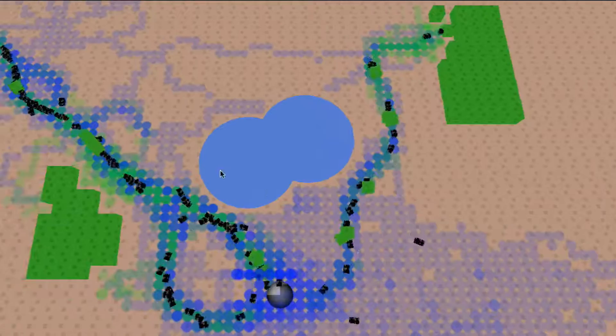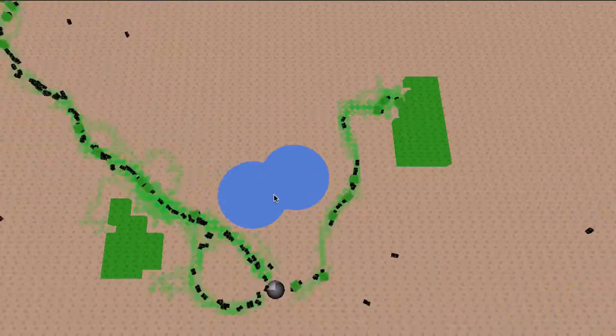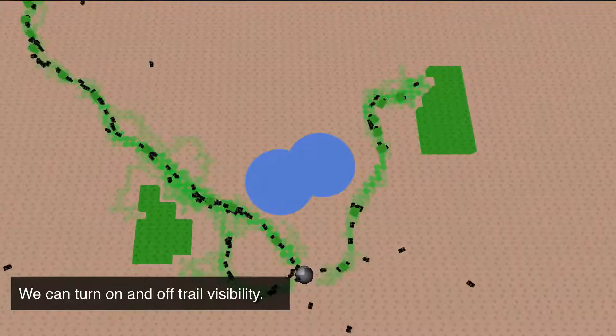Now we can also turn off the trails visually one at a time. So now we're looking only at food trails. Oh and see they found more food up here. We can turn off food trails and just show the nest scent trails.